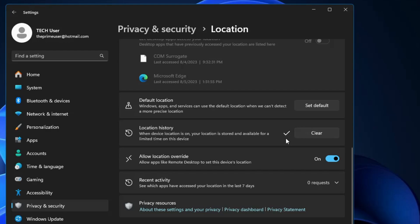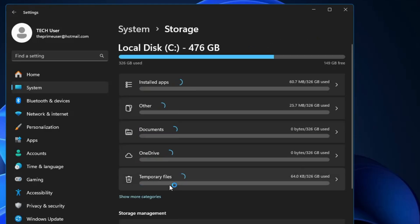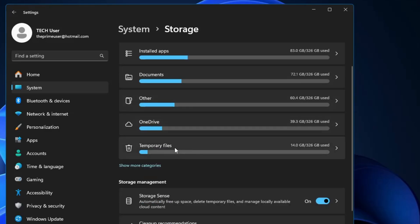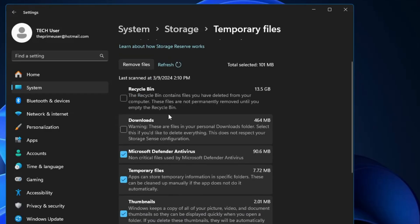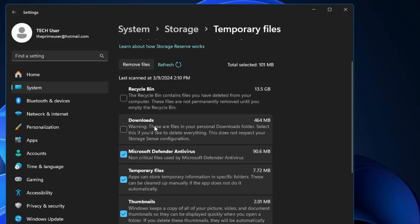Next, from the left-hand menu click on System, then look for the Storage option. It will display all categories occupying space on your SSD or hard drive. Click on Temporary Files — this will list categories like Recycle Bin, Downloads, and Software Distribution or Windows Old files. If you don't need the downloads or recycle bin items, check them and delete from your computer.